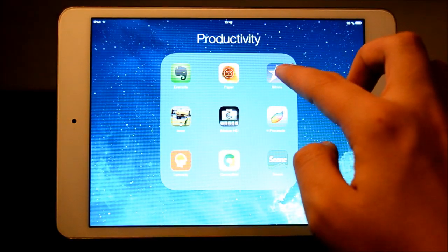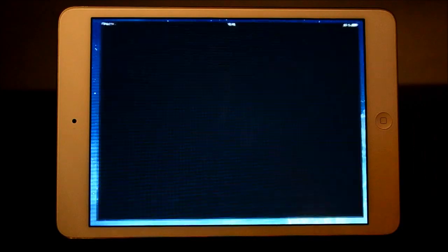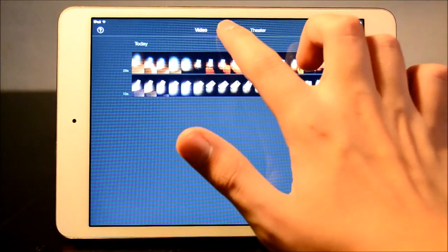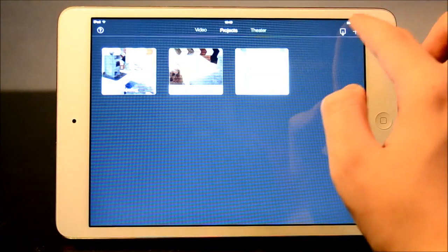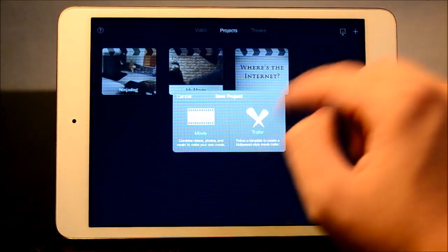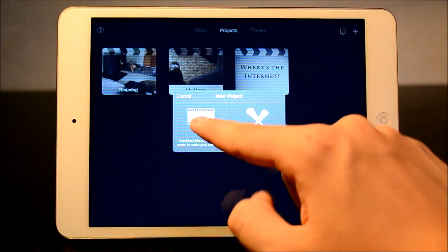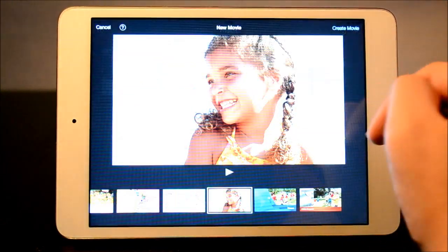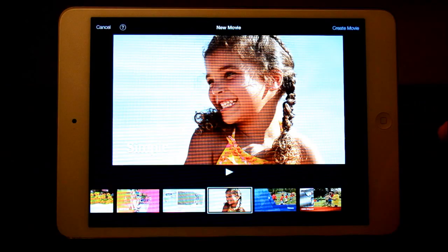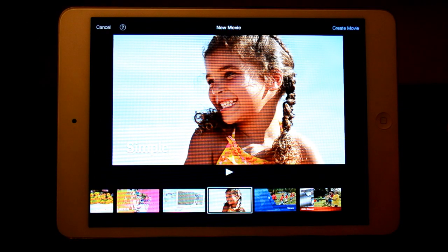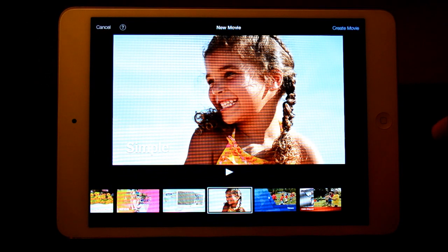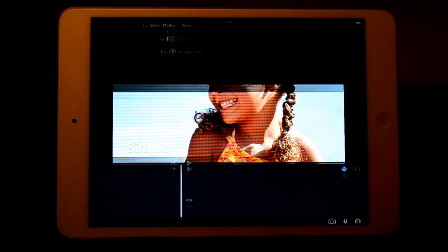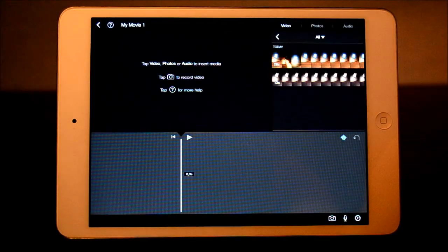So first of all, we're gonna launch the iMovie app. What we're gonna do is go to projects, add a new one, tap the little plus here, and go to movie. Press movie. We're gonna choose a theme here, simple it is. Create movie.